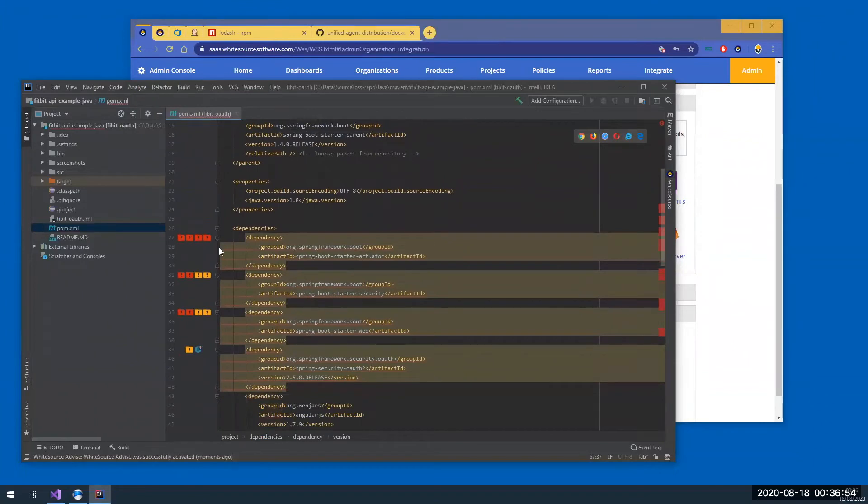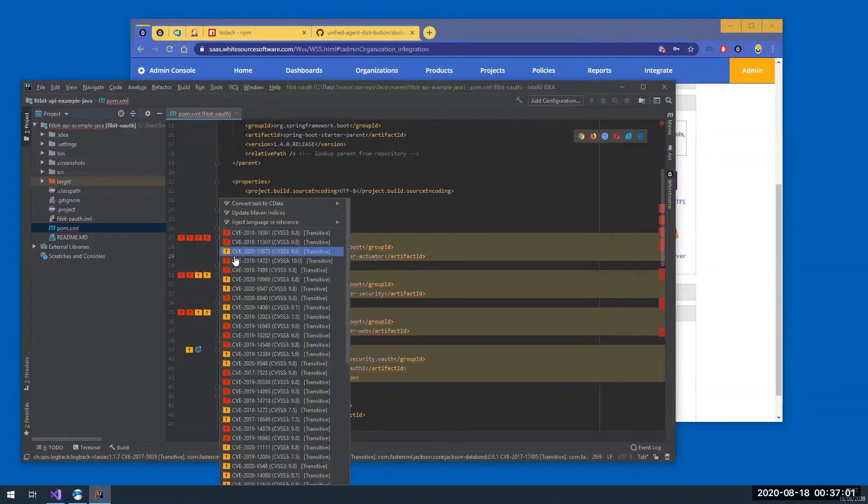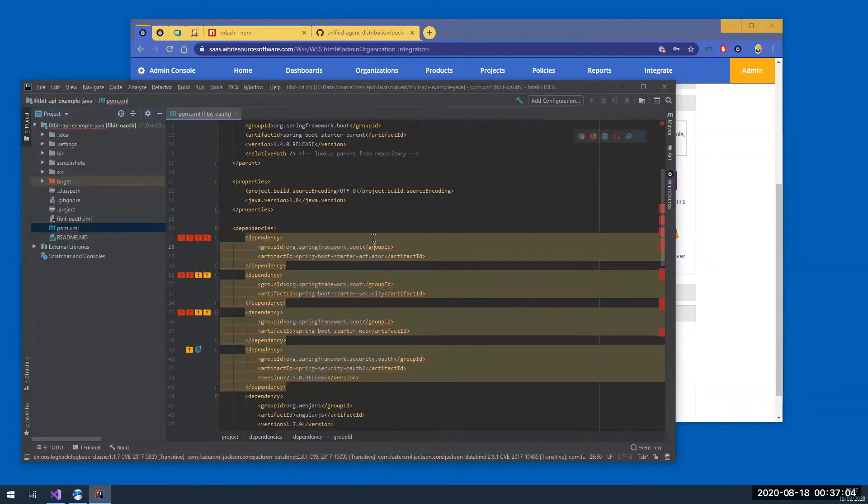Note that IntelliJ shows only up to four alerts here, but if I just click the light bulb icon here, I can see all the vulnerabilities that are associated with this library.